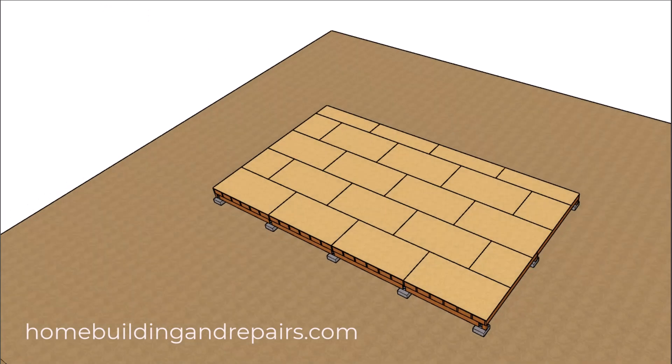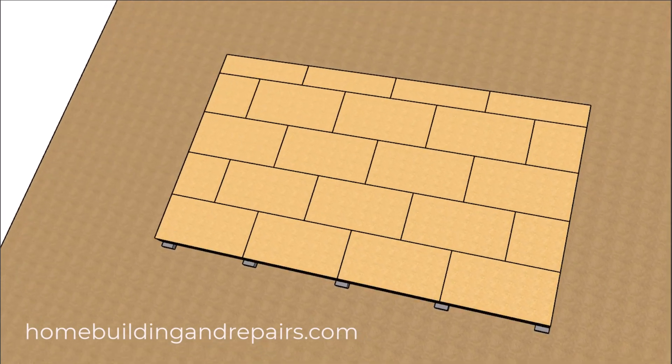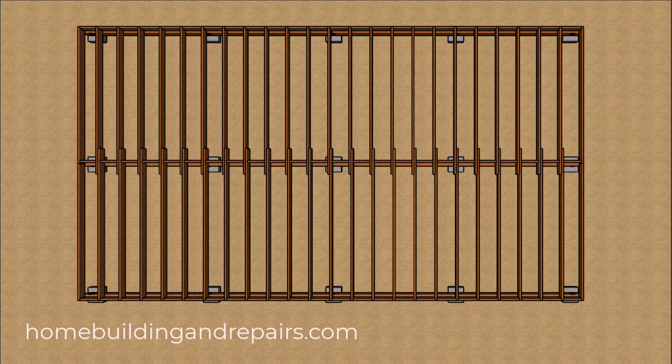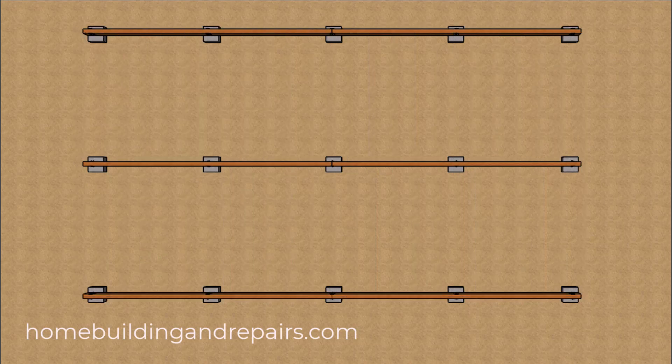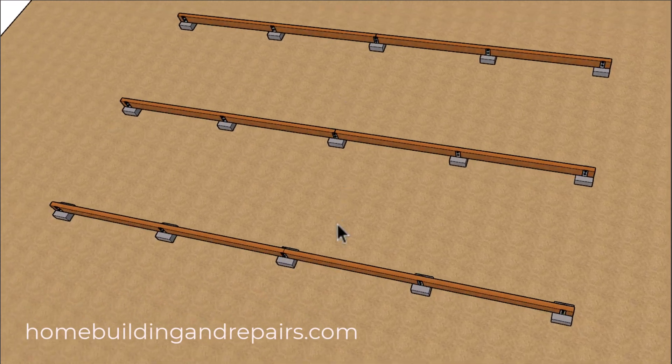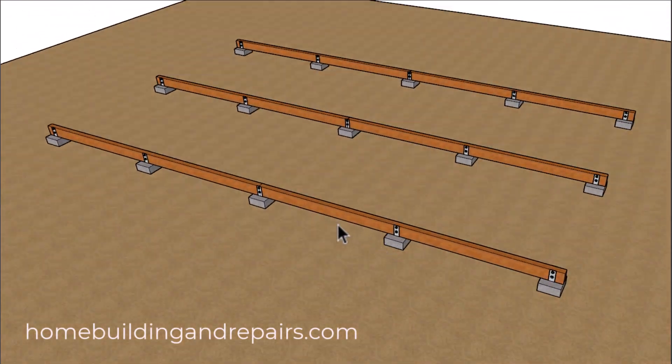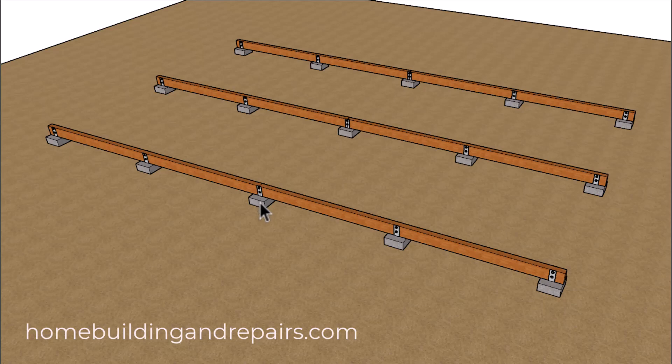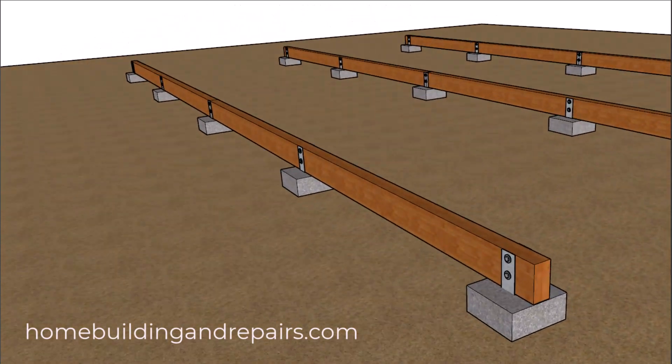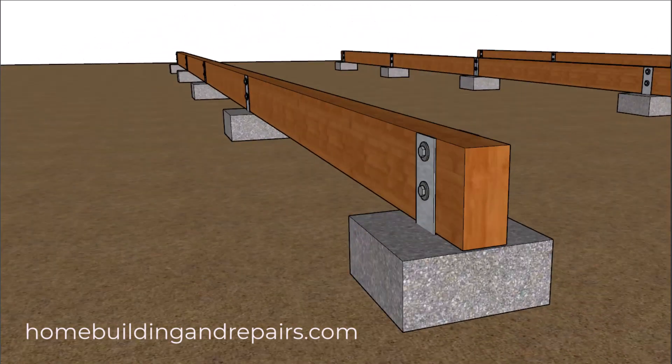Instead we're going to use piers, and a pier is just simply a concrete footing that the joist and the beams will be sitting on top of. Here we have the beams that are sitting on top of the piers. I will not be able to provide you with any lumber sizes or concrete footing sizes. Try to find a structural engineer in your area for those.